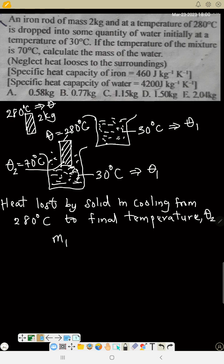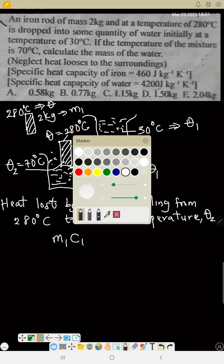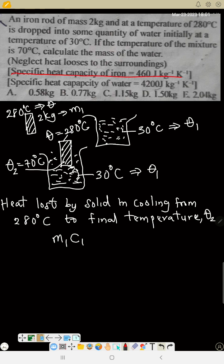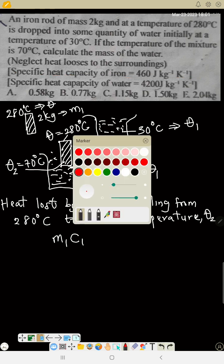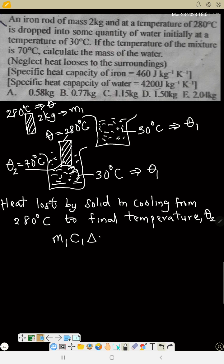Let m1 be the mass of the iron rod. c1 is the specific heat capacity of iron, which is 460 joules per kilogram per kelvin. The change in temperature for the iron cooling is 280 minus theta 2. This gives us the heat lost by the solid in cooling from 280 to the final temperature.